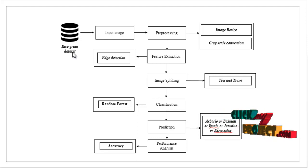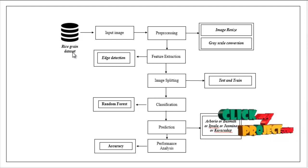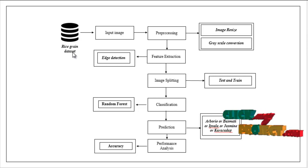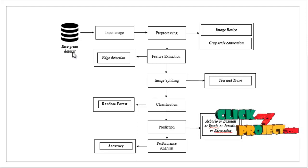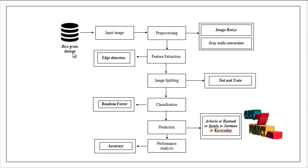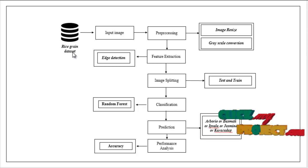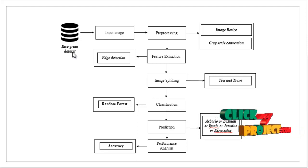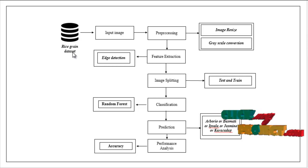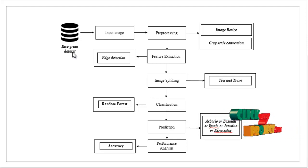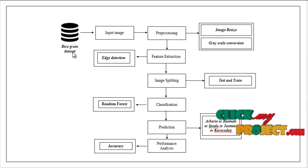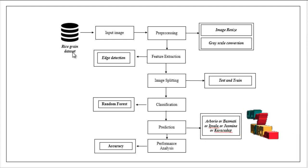After that, feature extraction. Here we have to extract the features by using edge detection. So here to detect the edges of your images. After that, we have to implement image splitting. Here we have to split your whole images into test and train. Test is used for prediction and train is used for evaluation. So based on ratio it will be splitted.